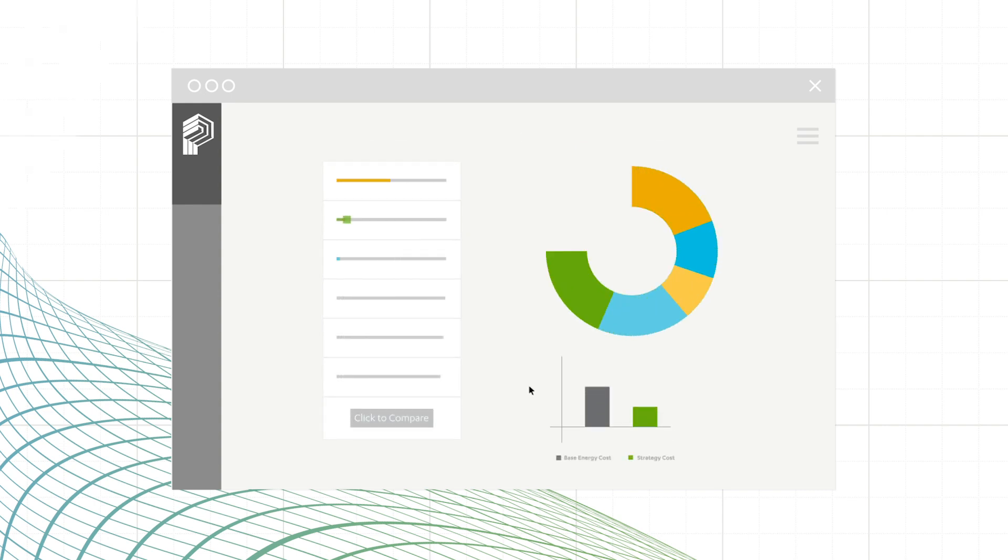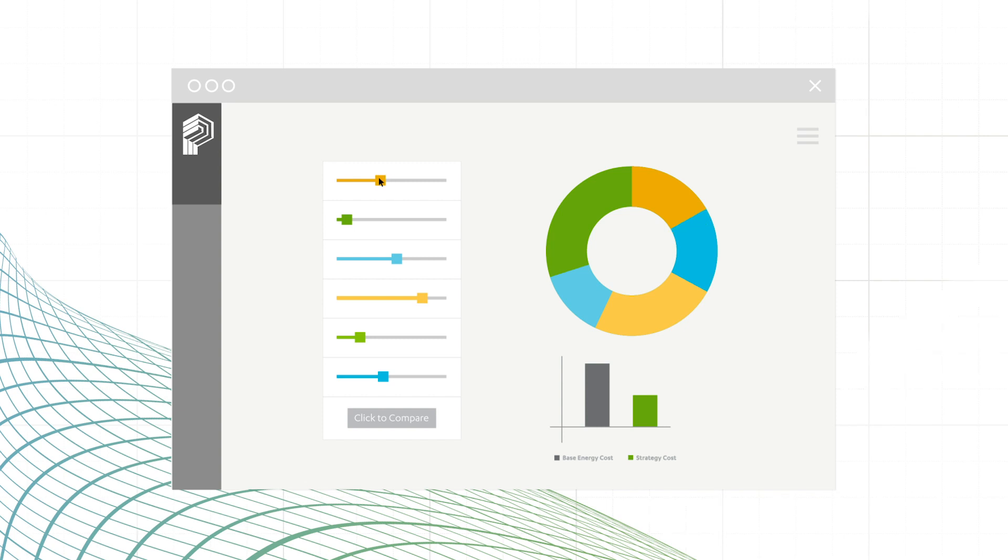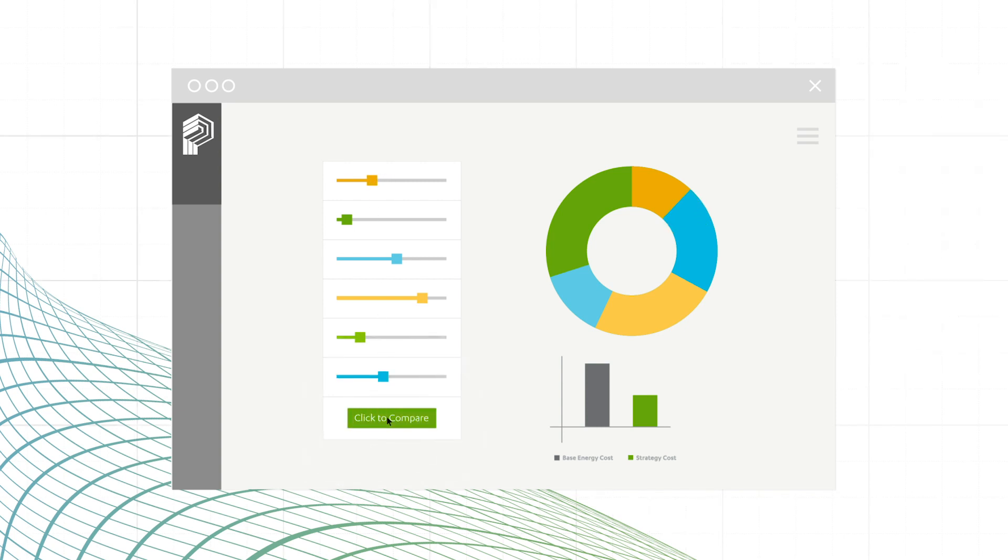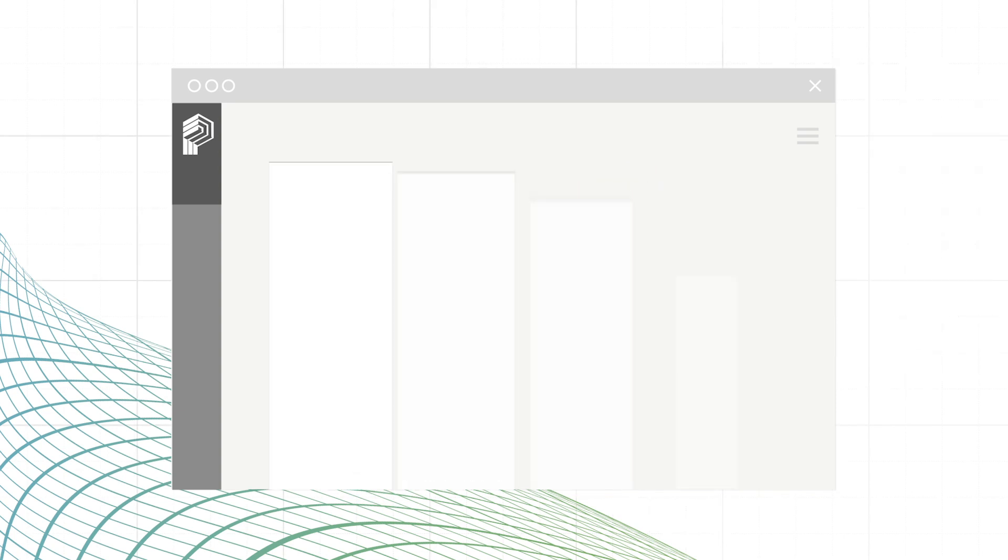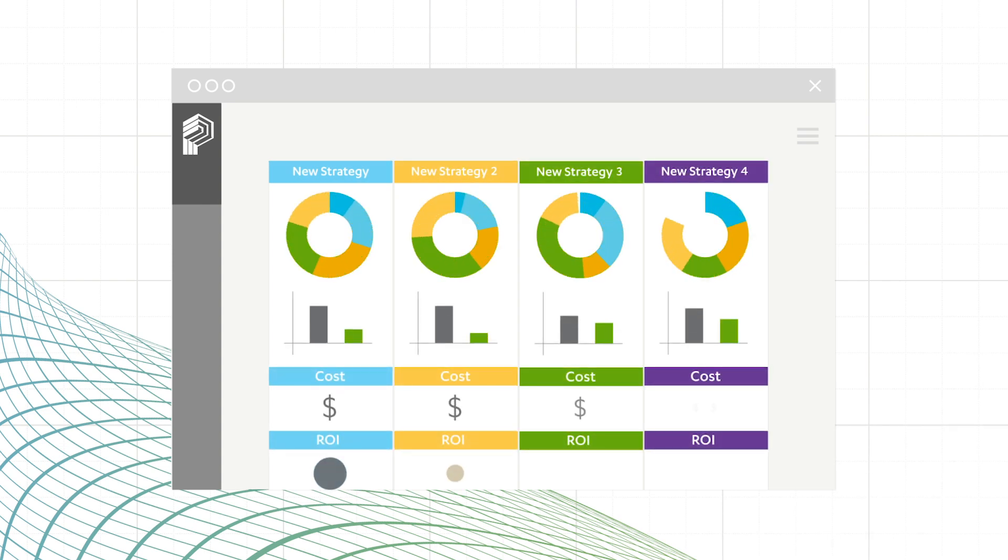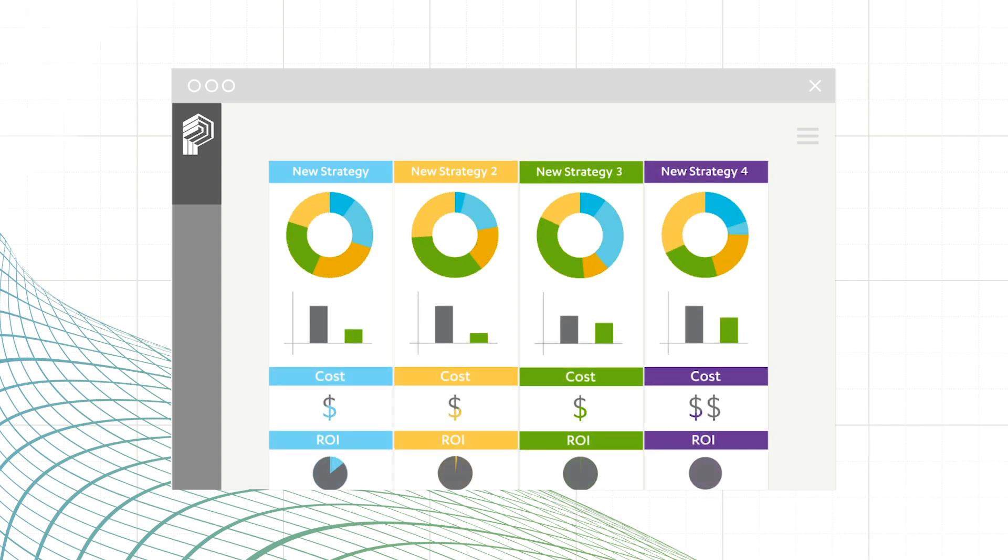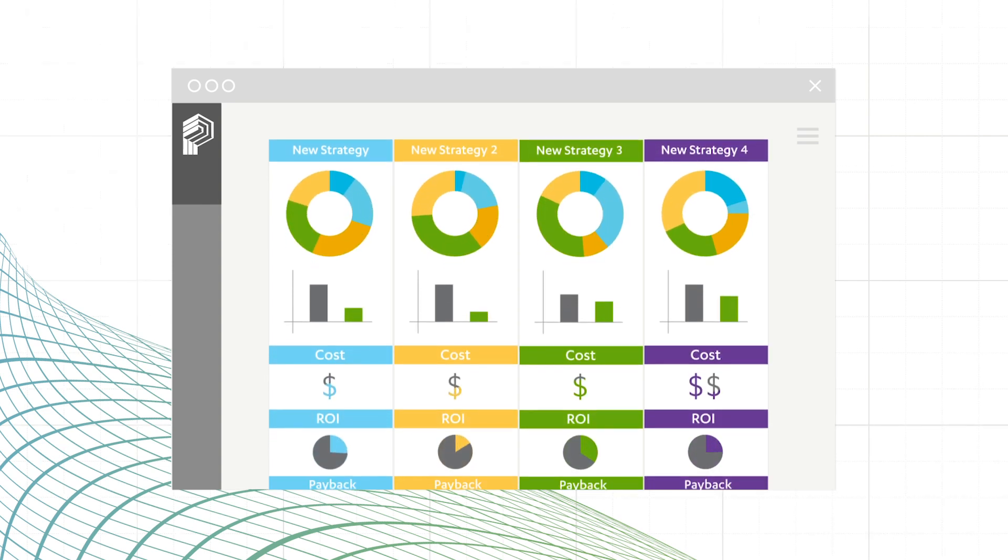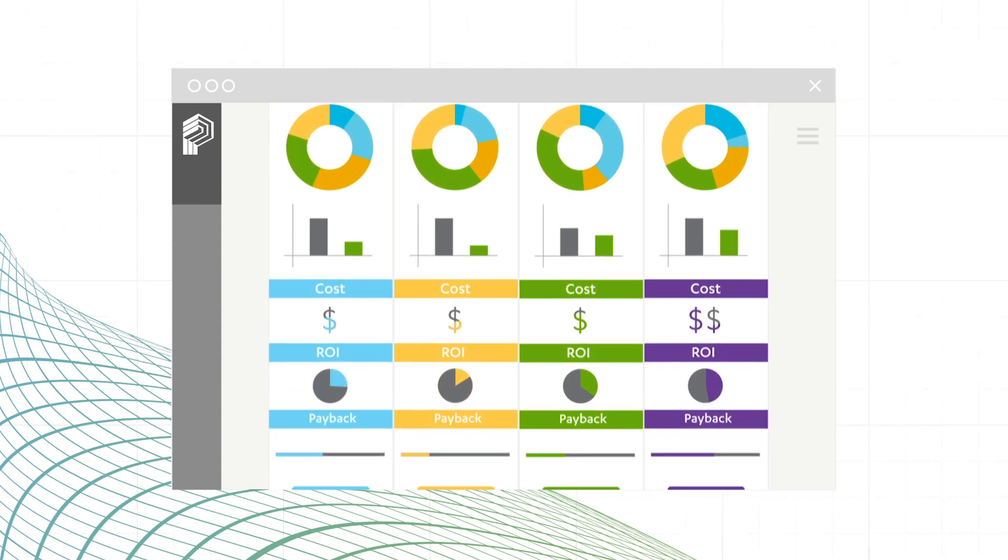The Building Performance Tool allows you to adjust all of the variables in real time and compare up to four scenarios at once, calculating operational and construction costs, return on investment percentages, and payback periods instantaneously.